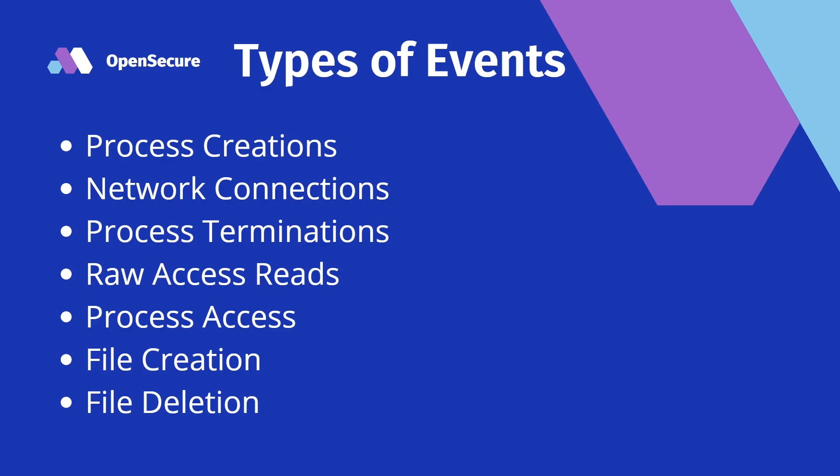The one thing that we are still lacking on, and Sysmon for Linux is new, so it is continually being developed on by the community. Unfortunately, what I would like to see here are DNS queries. Unfortunately, it's not made available yet, so hopefully in the near future that will be an event that we can add to our Sysmon collection.